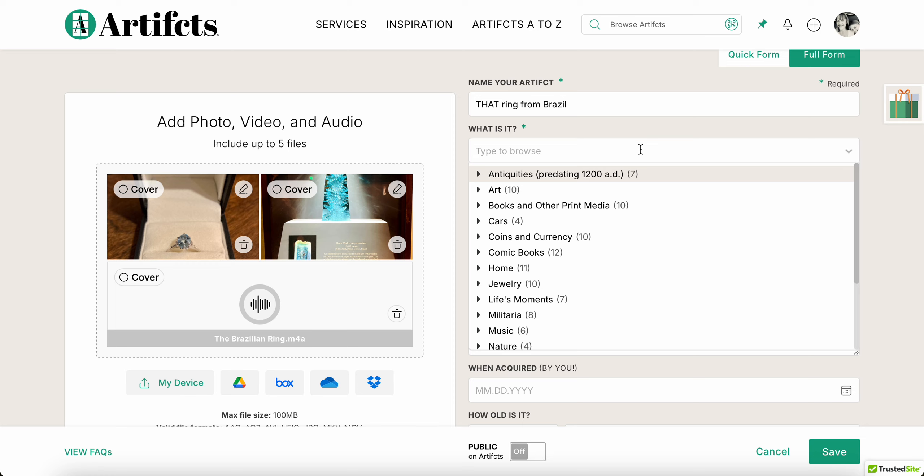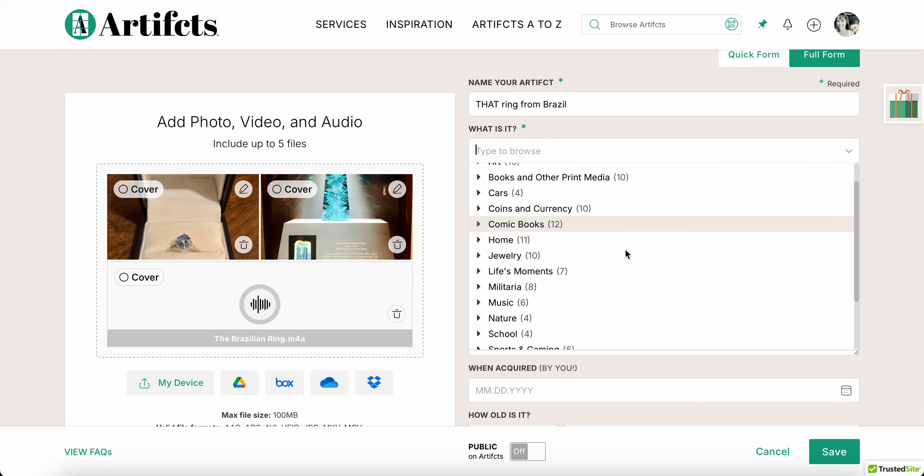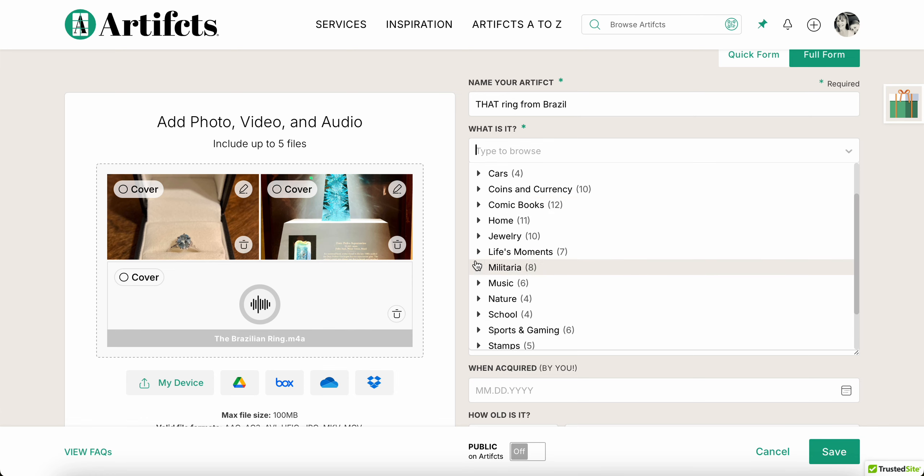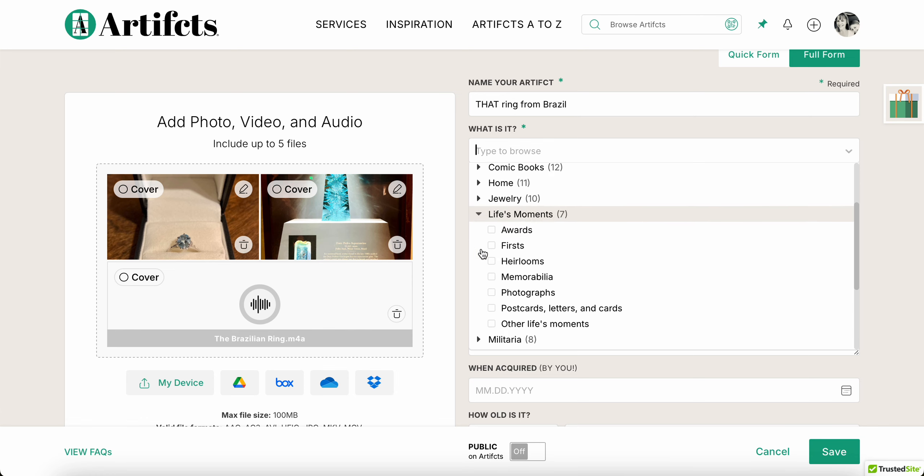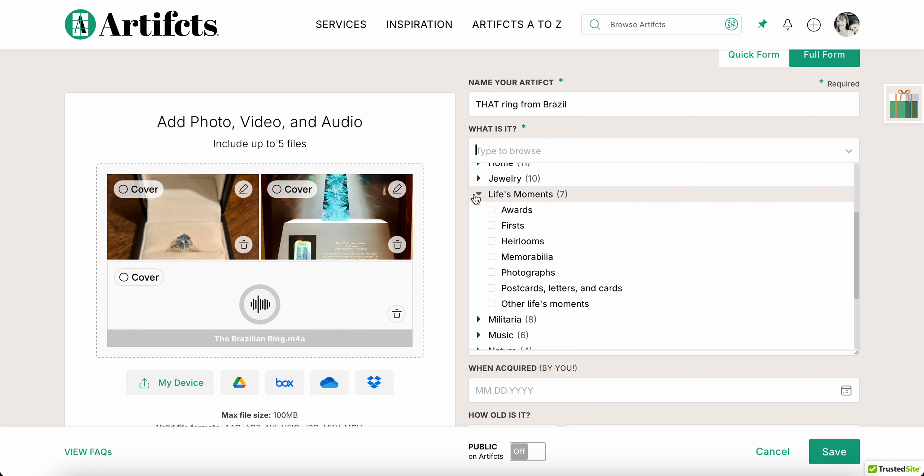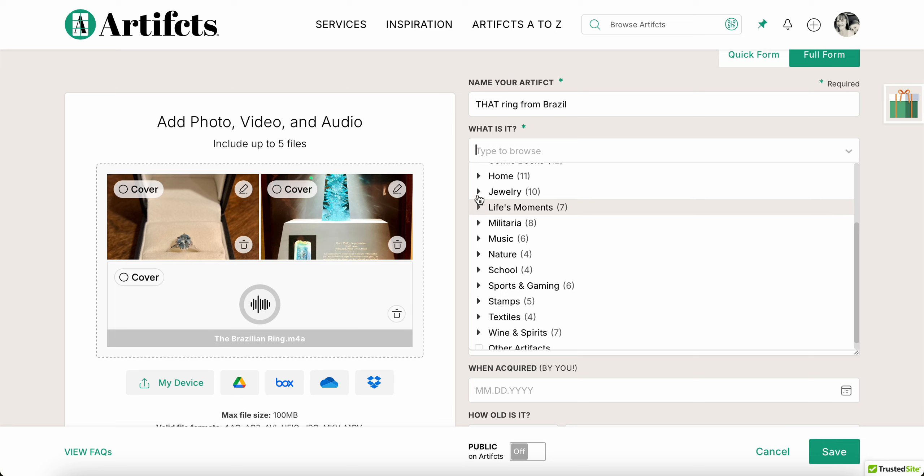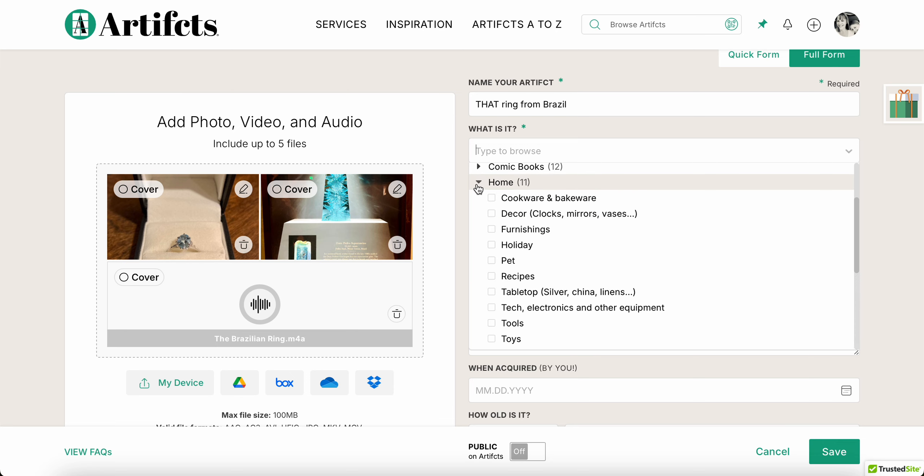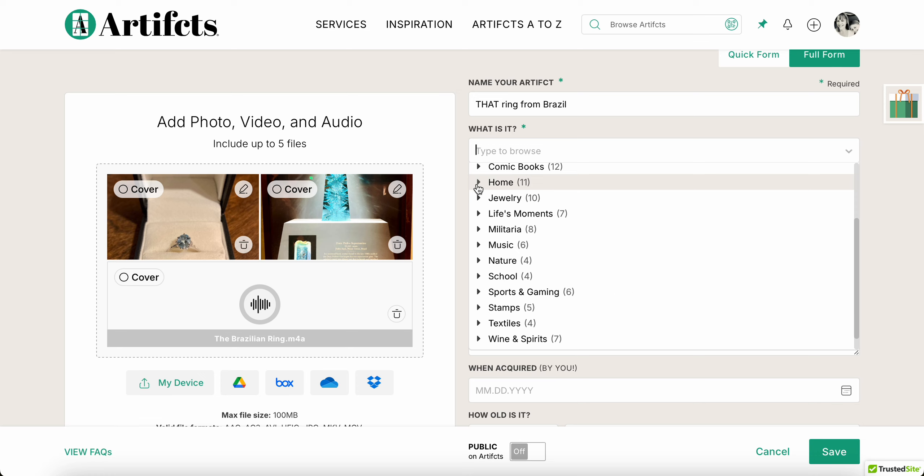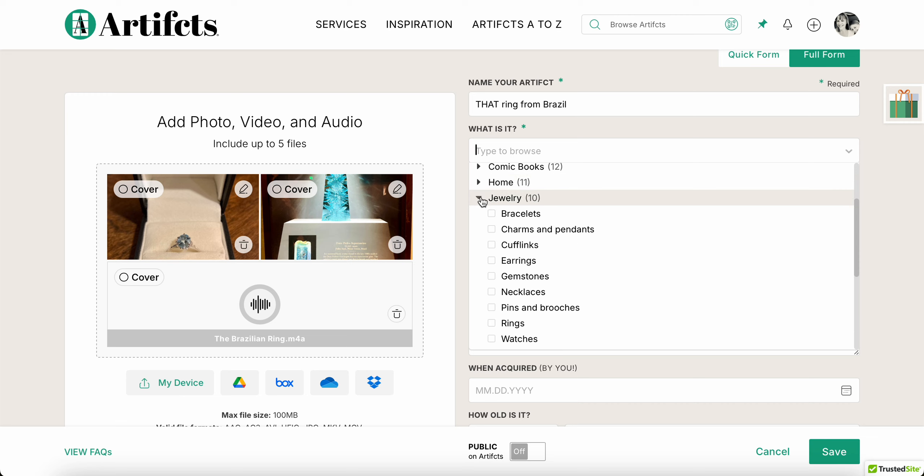Now what is it, the category. We started off with auction house categories, but we really had to customize these here at Artifcts because auction houses won't have life moments, right, that's not reality. Auction houses also won't have home as a category, but these are highly relevant here at Artifcts for the types of things that we care about and want to tell the stories, our stories behind.